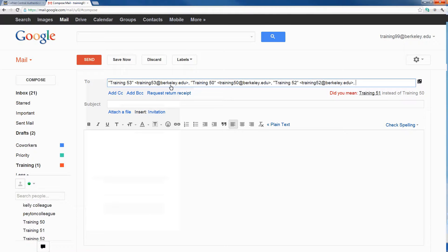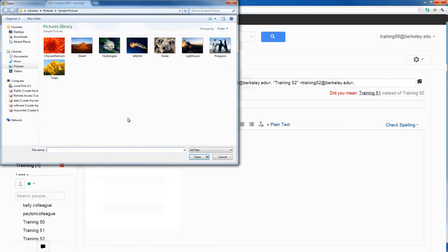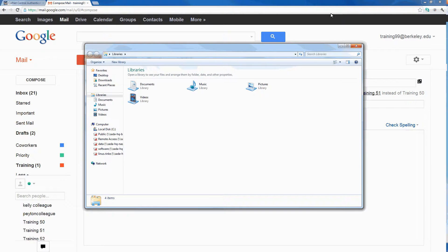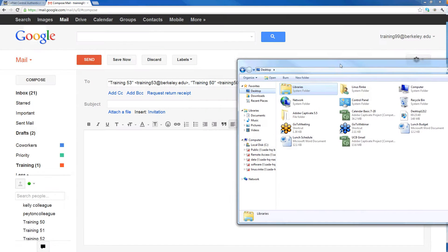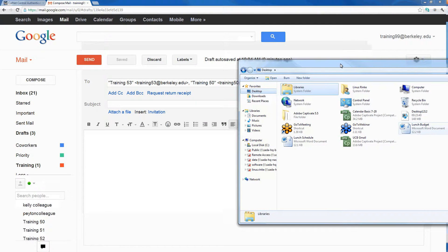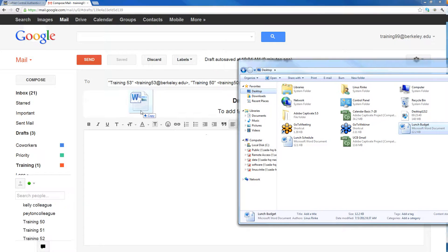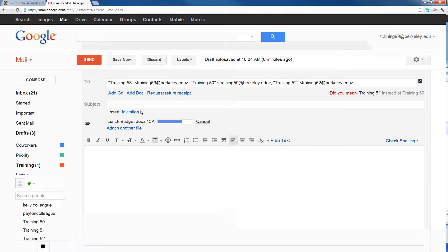There are two different ways to attach a file to an email. The first and most obvious is clicking the Attach a File button, which opens a second window where you can double-click the file you want to attach. There is, however, another way — by dragging and dropping. If you already have the folder open with the file you want to attach, you can simply drag the file and drop it right into your email message. Note that drag-and-drop only works on certain browsers: Google Chrome, Internet Explorer, and Mozilla Firefox.